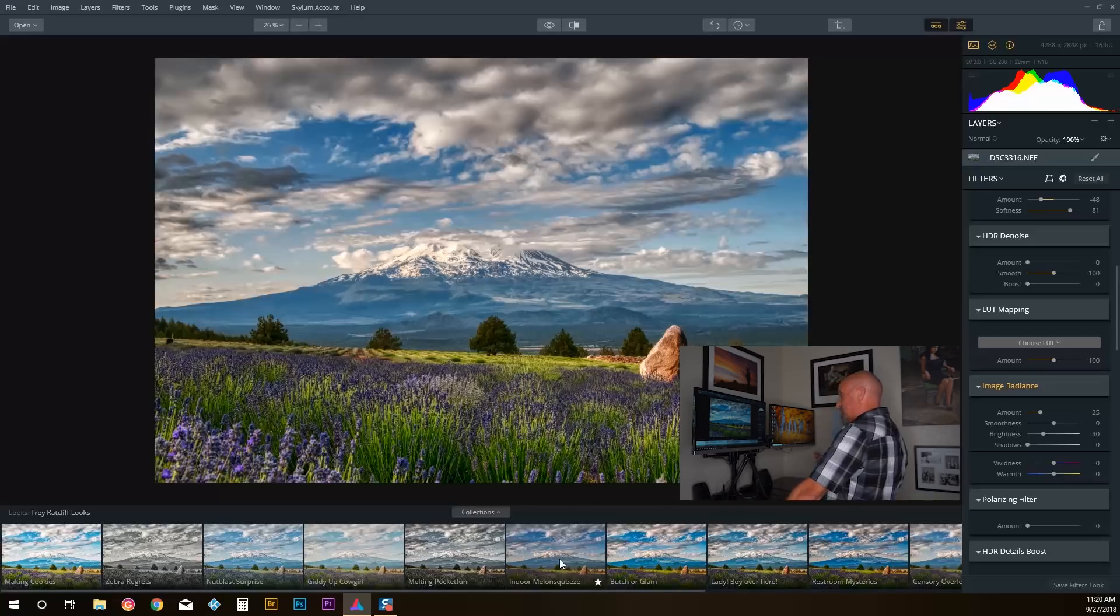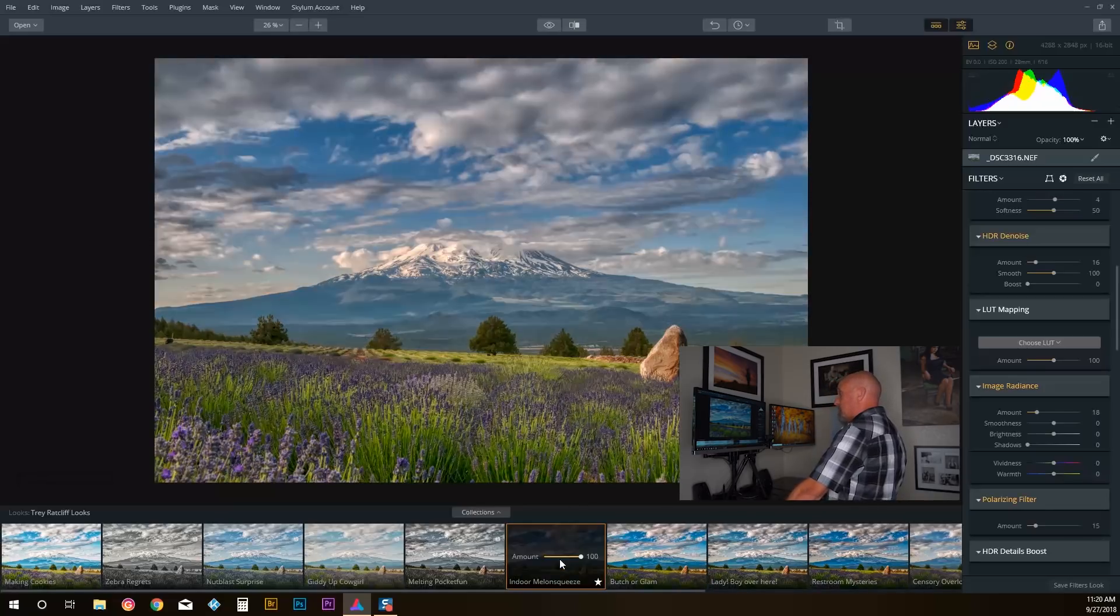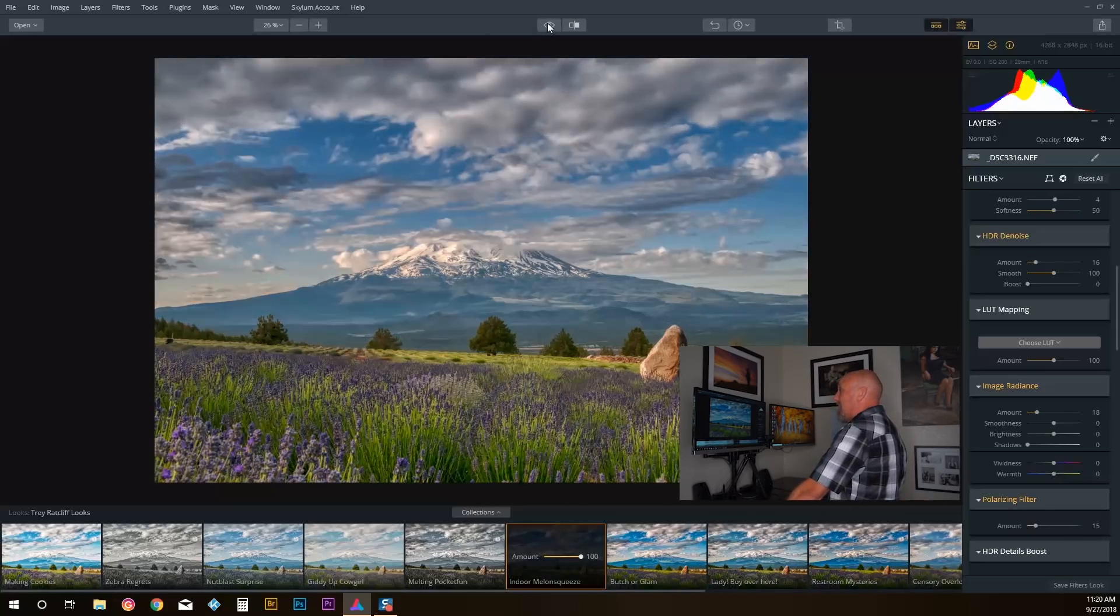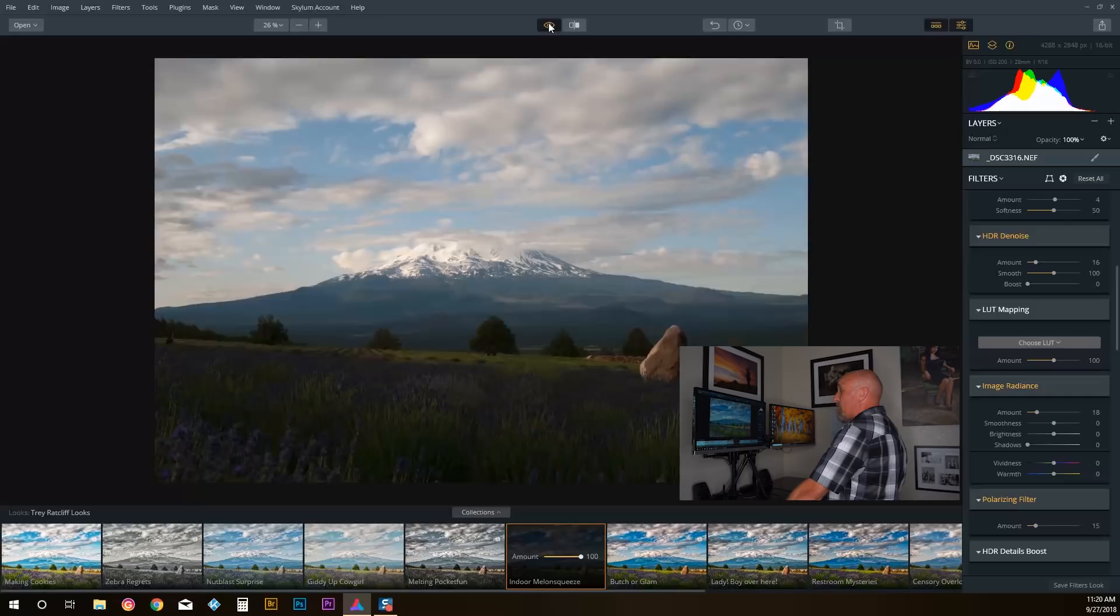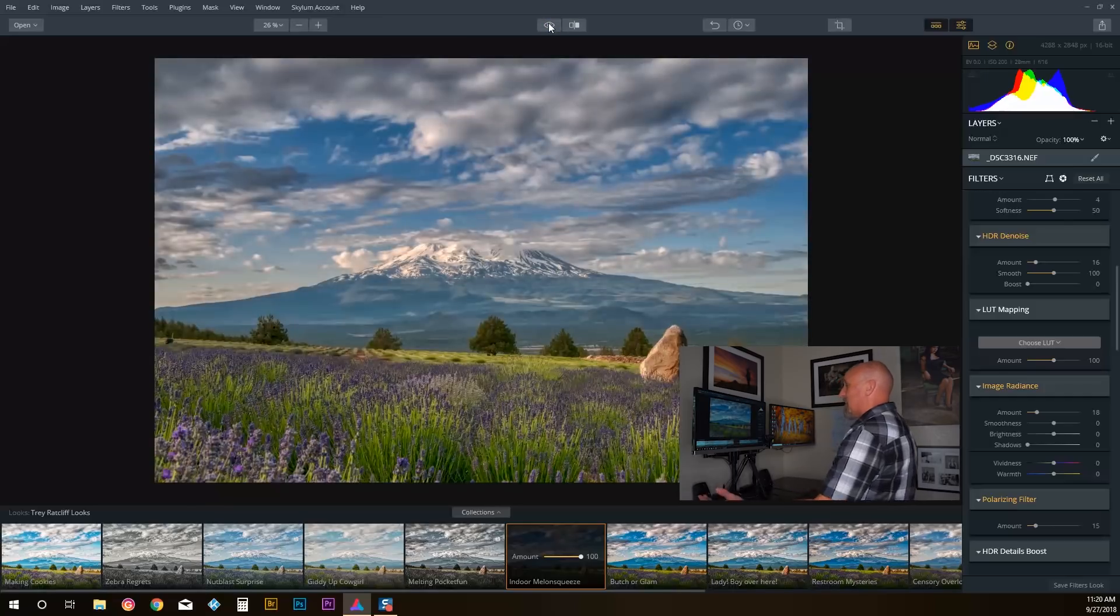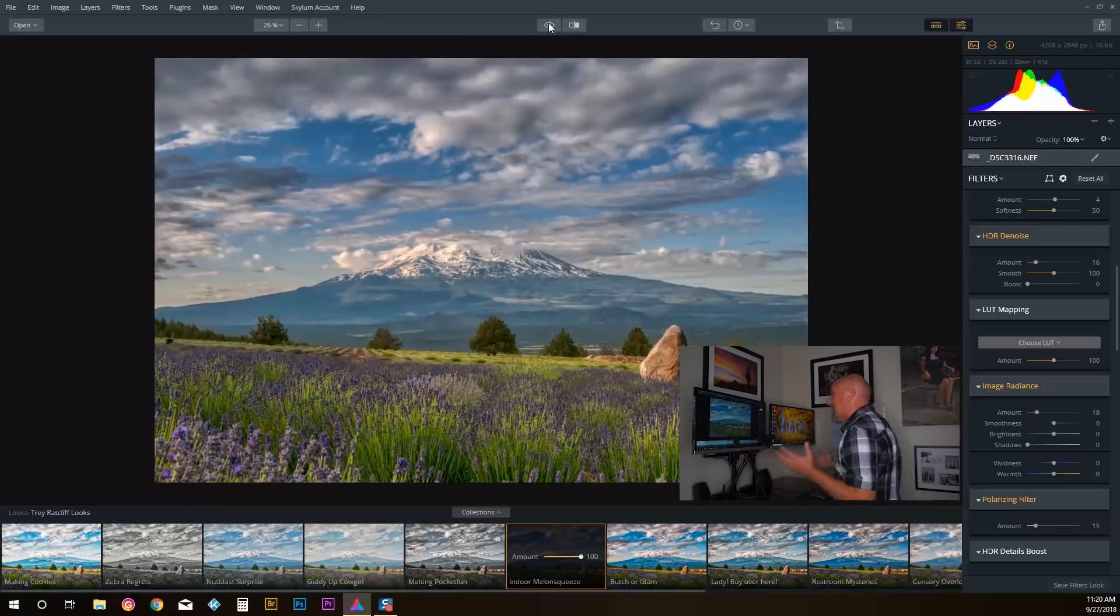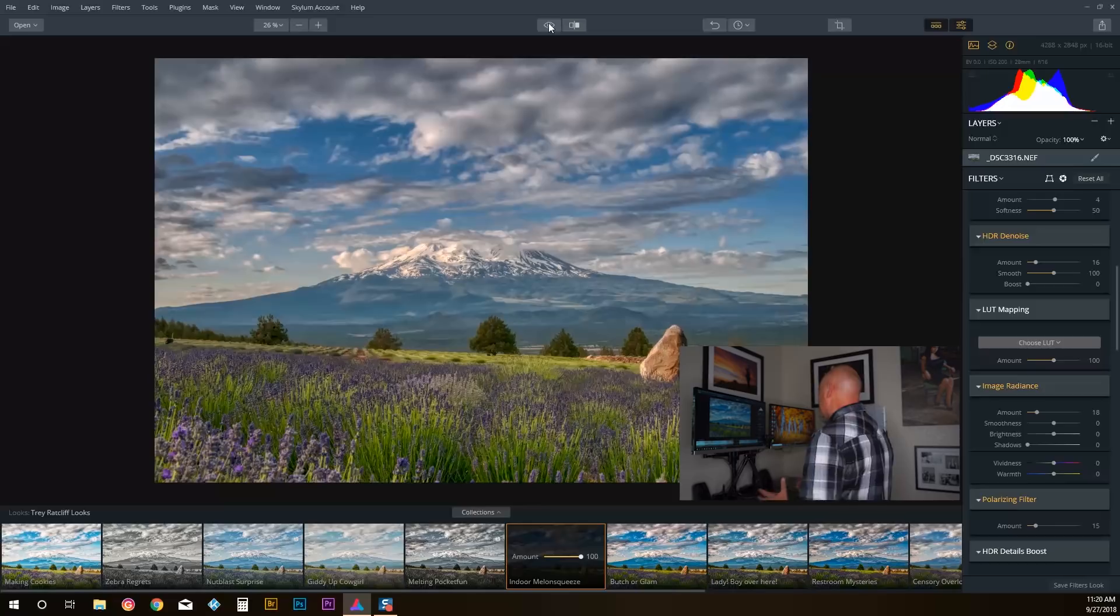Here we go—indoor melon squeeze is what Trey calls this. Look at that, look at the before and the after right there. One click of the button and I've got an image that I'm going to want to hang on the wall.